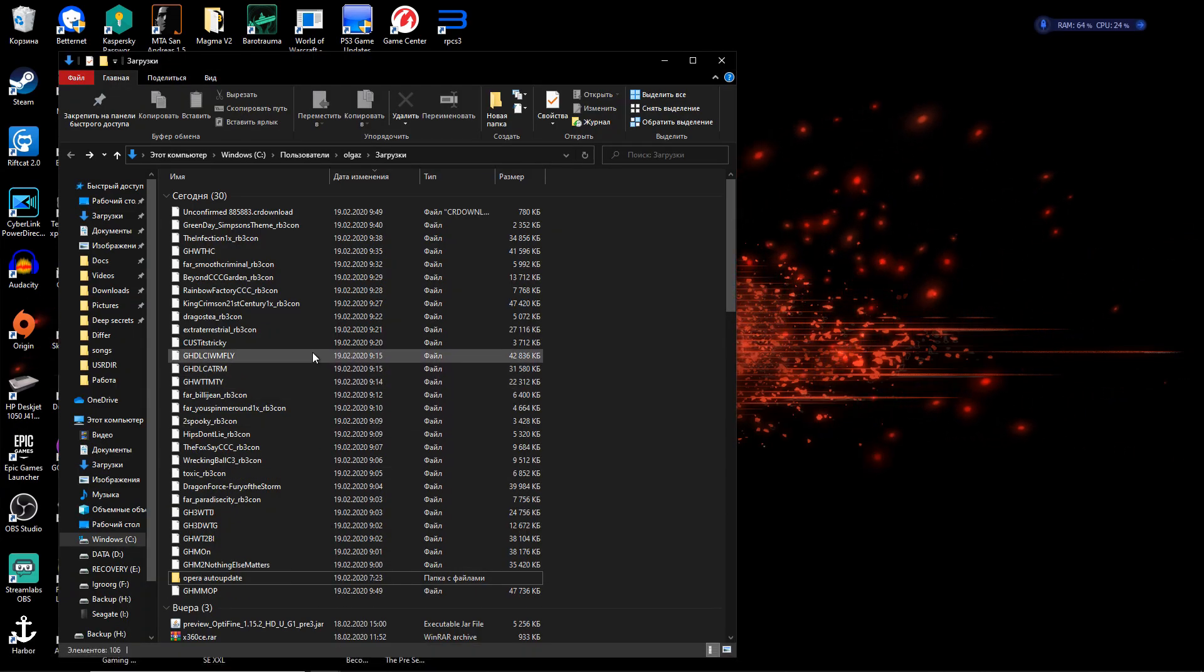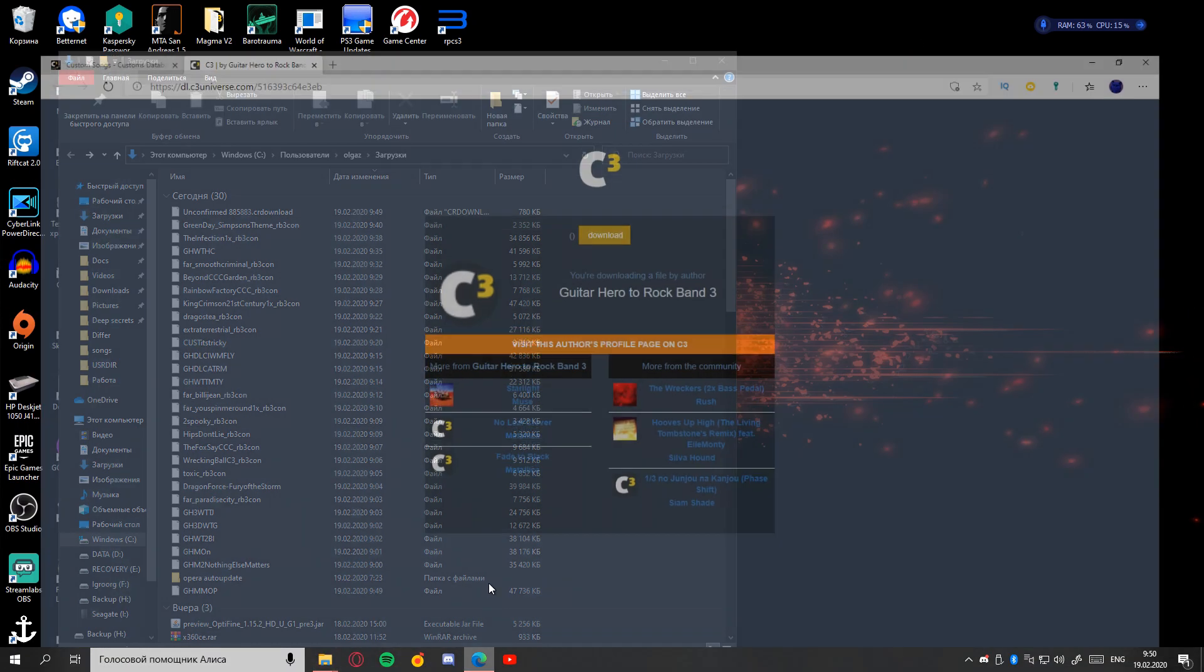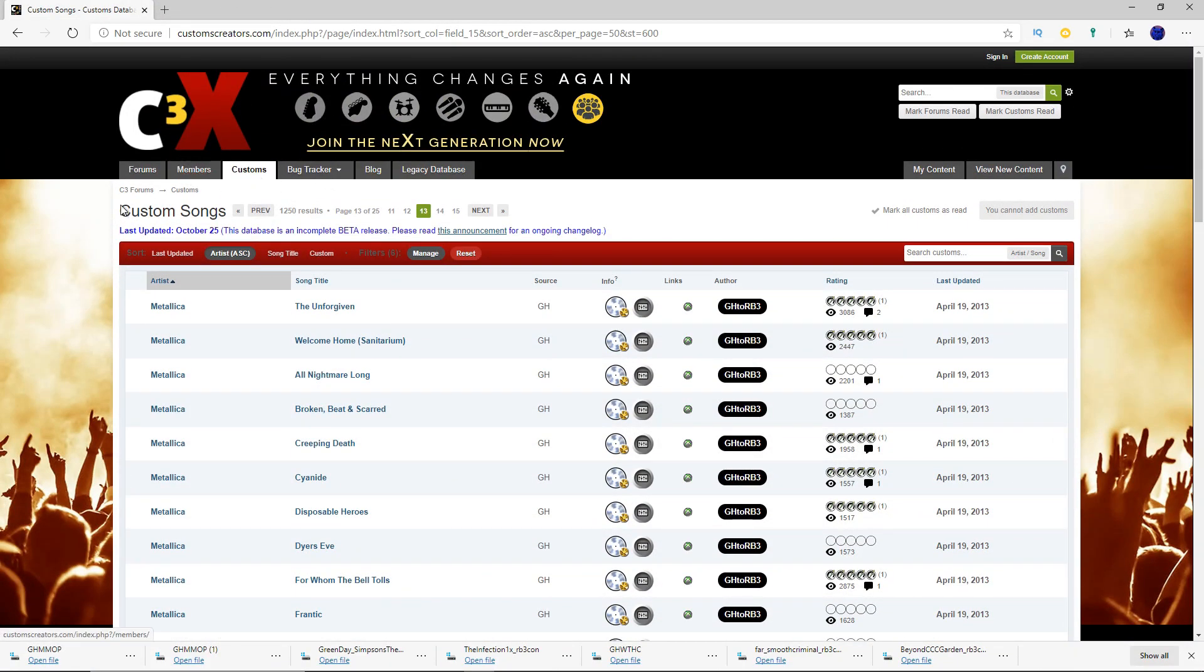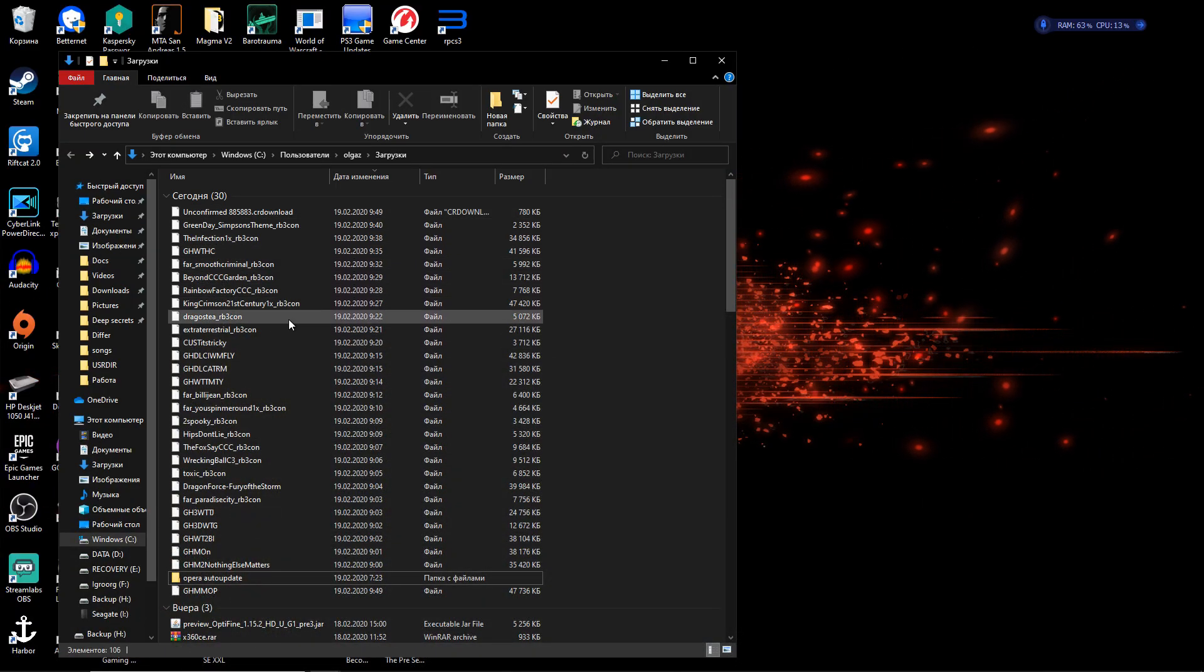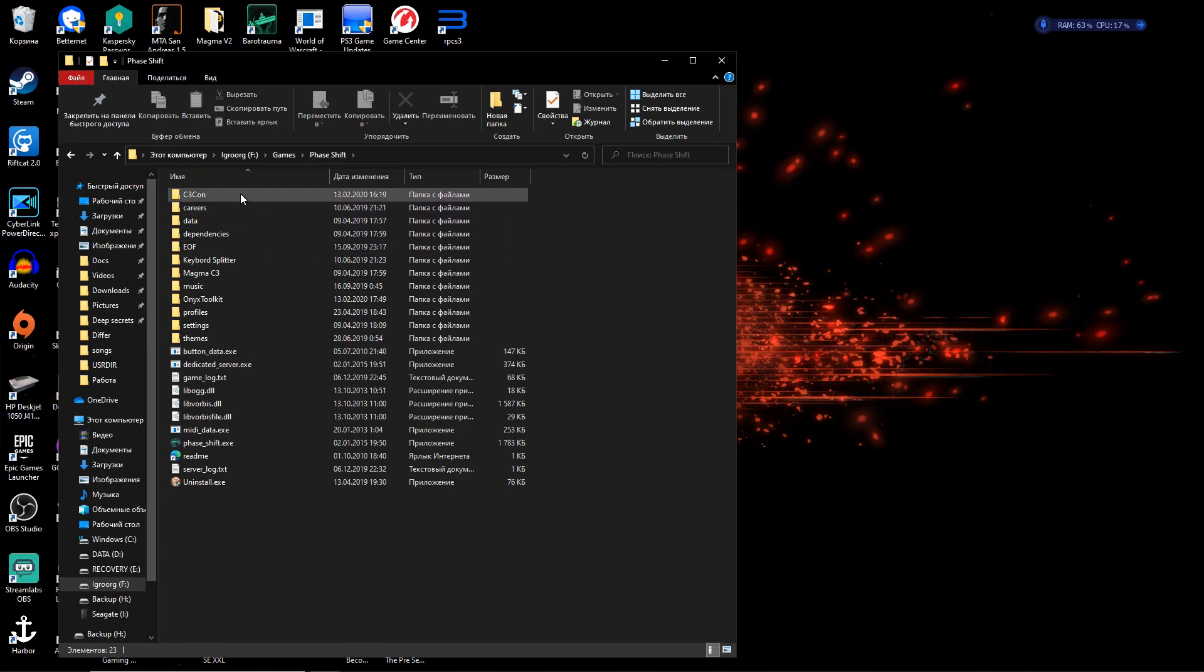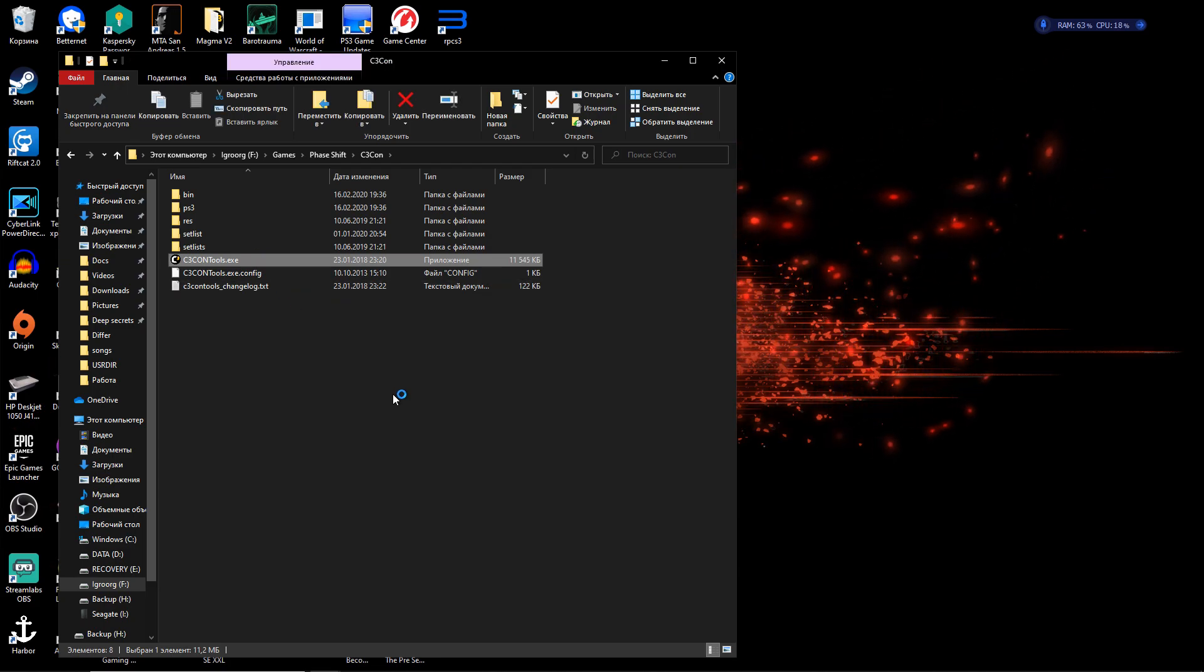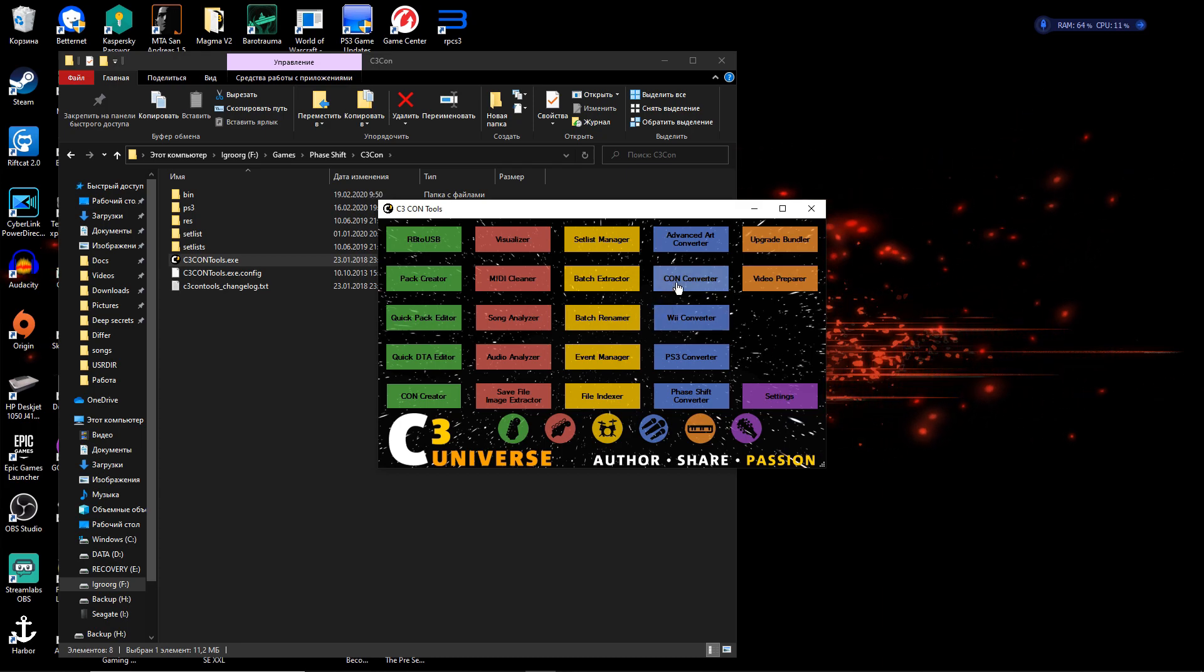You go to your C3ConTools, you need to download them from C3 website, from customcreators. C3ConTools in forums, somewhere in tools, I don't remember anymore. You download them, and you go to where they are. I keep everything customs related in PhaseShift, C3Con. You open C3ConTools. My PC is as slow as me right now.